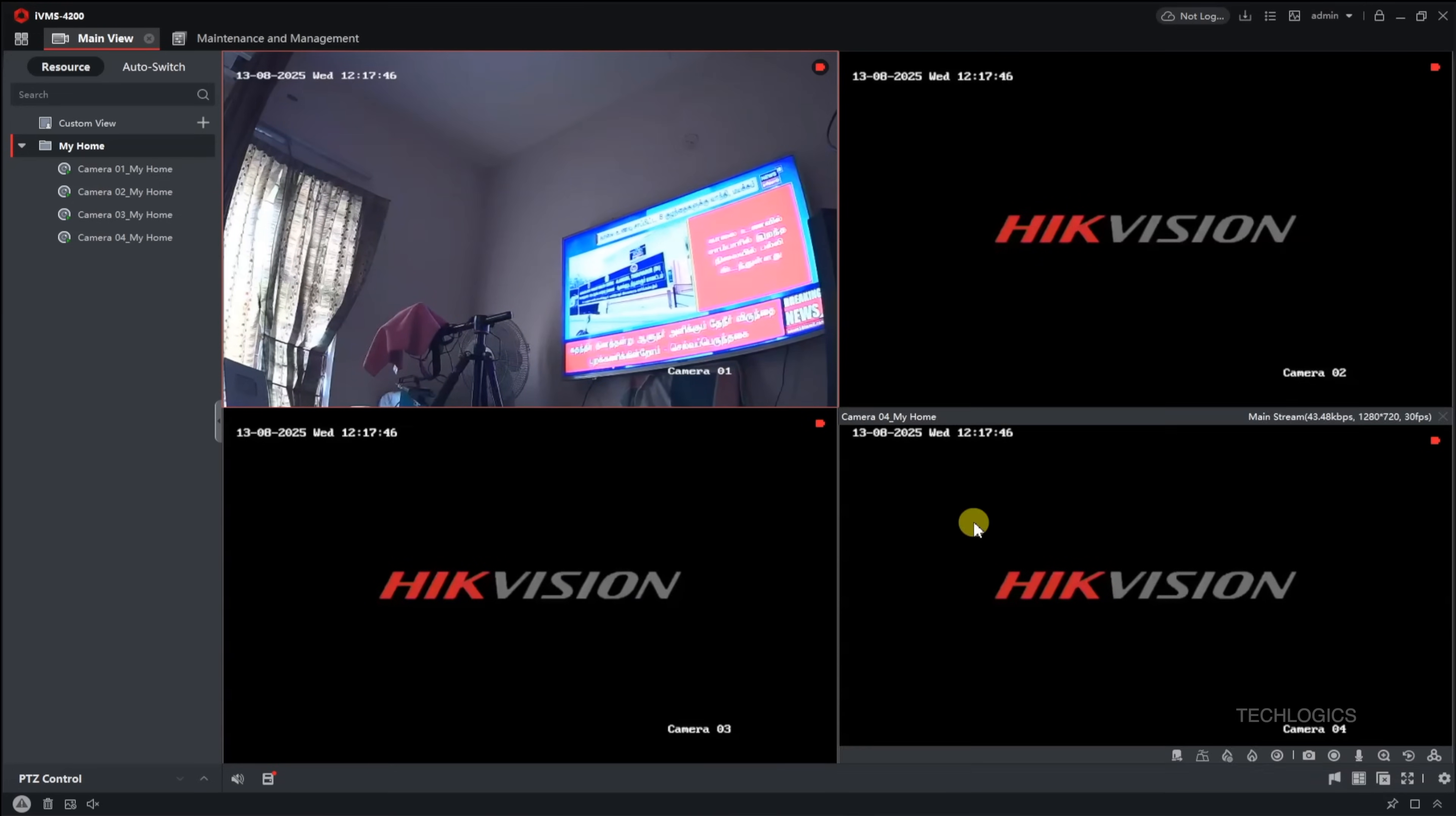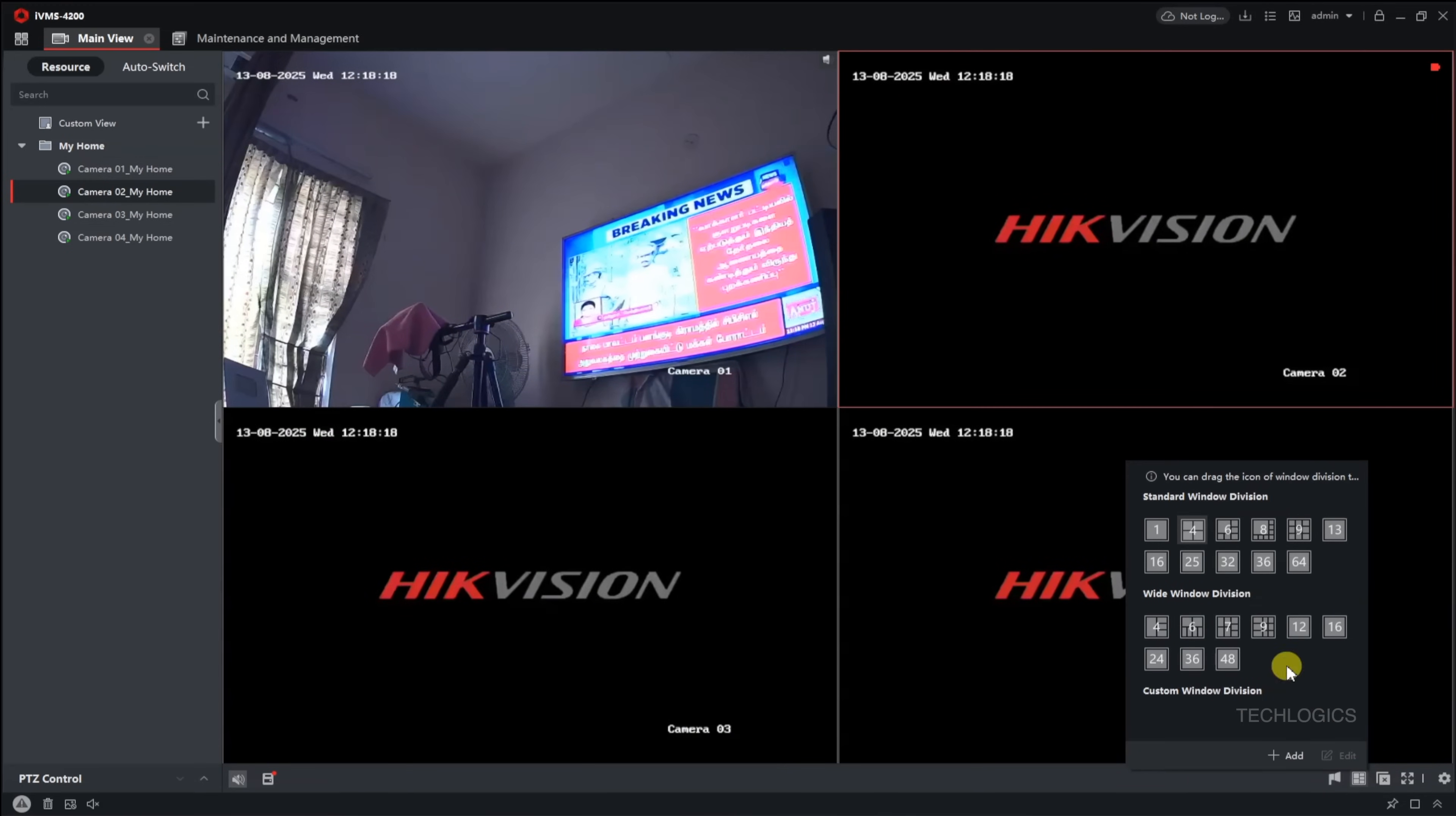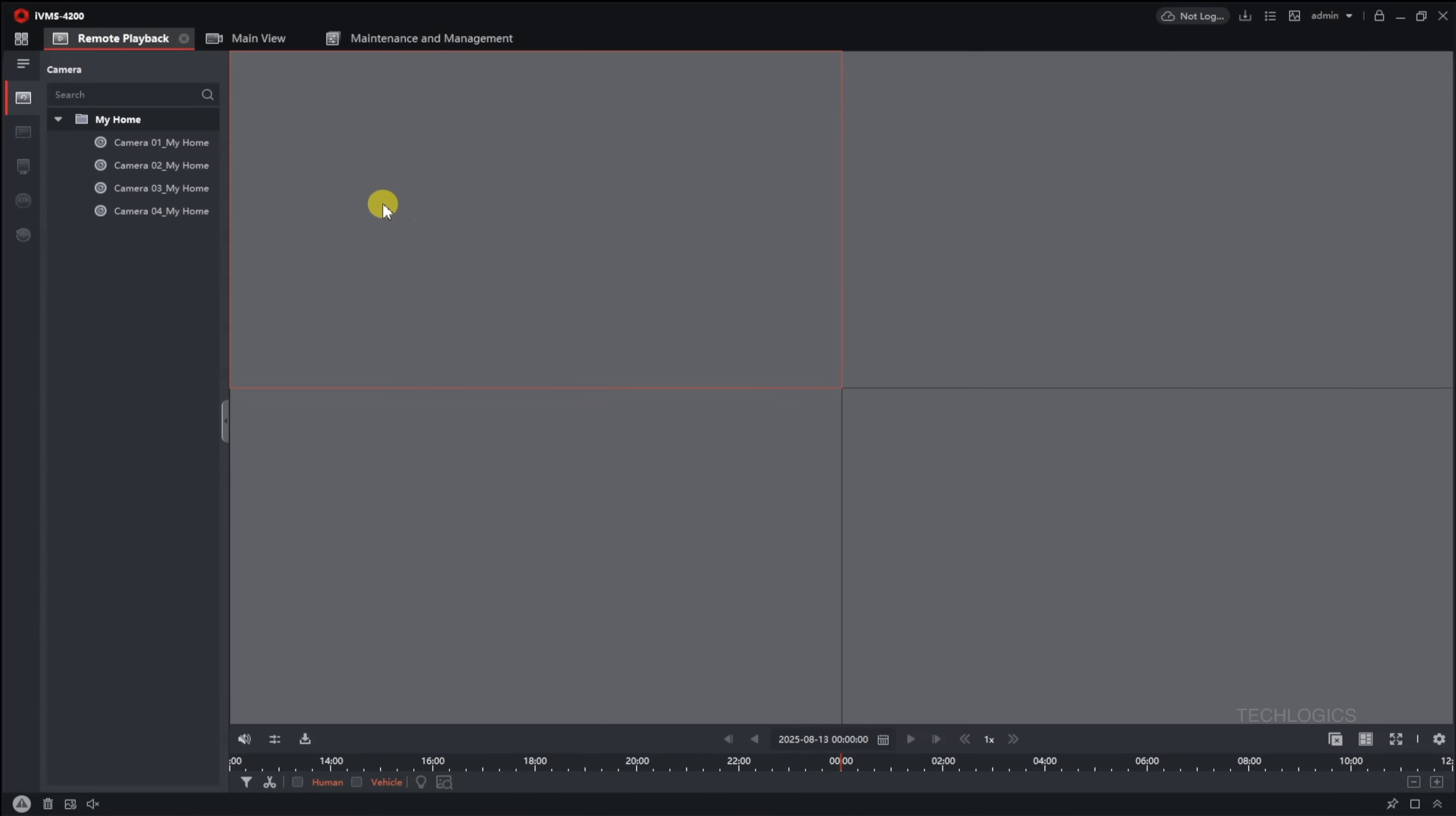You can choose to view individual camera feeds or multiple cameras at once. To view a specific camera, simply click on its window or select it to see the live stream. If you want to monitor all cameras simultaneously, click on the group name that includes all cameras, which will display live feeds from all cameras on the screen. This feature is excellent for monitoring multiple areas efficiently from a single interface.